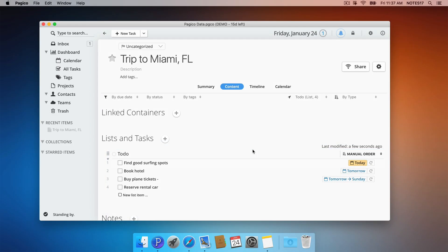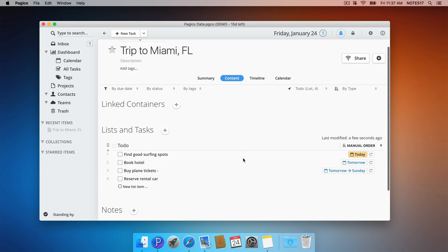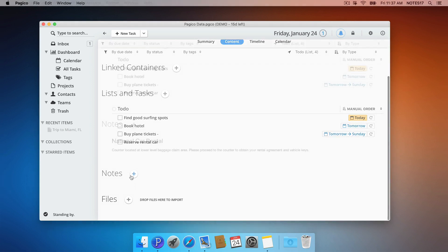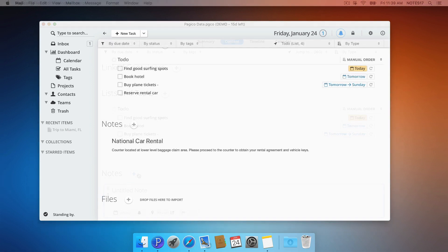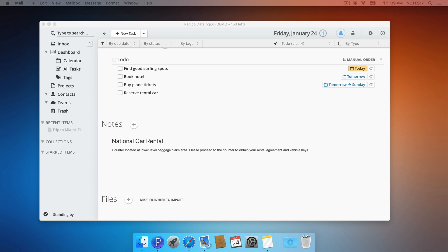One of the key benefits of Pajaco is the ability to manage all types of data in a project. For instance, I can add a note. And I can drop in files and emails, which is perfect for tracking reservations, receipts, and other documents.